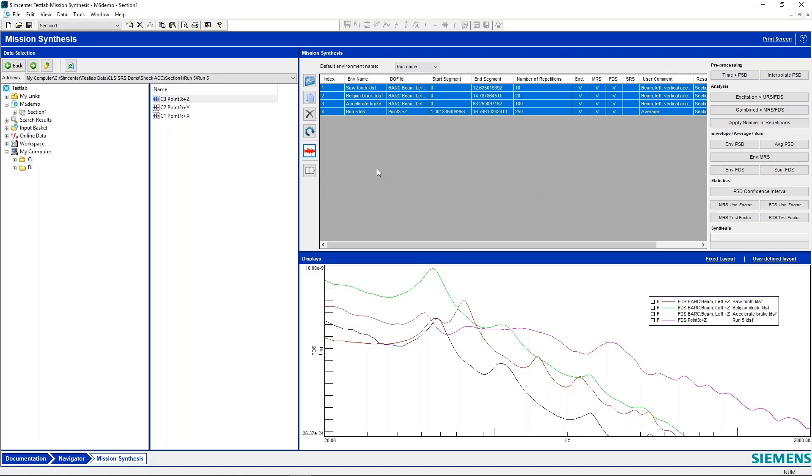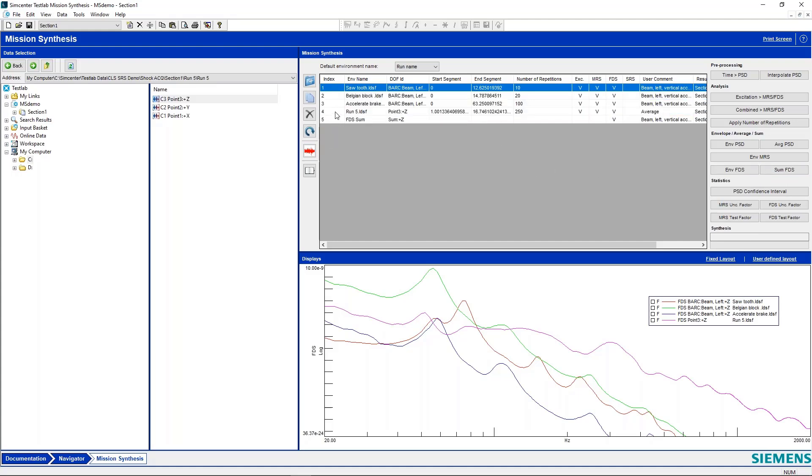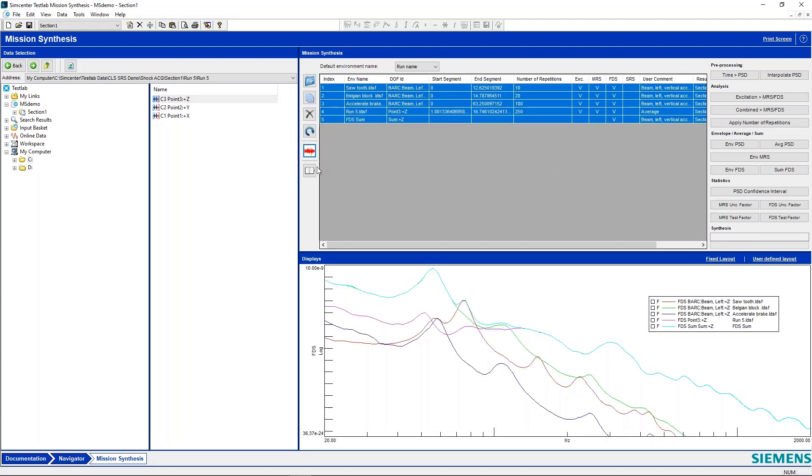All right. So the next thing that we can do is say, all right, well, I have all of these events. Now, in the case of a car driving down the road, perhaps this is equivalent to some type of sum happening, right? We're going to experience each one of these things in a lifetime. So we're going to do a sum and display that. And we can see if we have all of these environments, we're going to have an equivalent FPS of this cyan trace here.